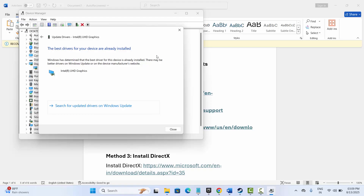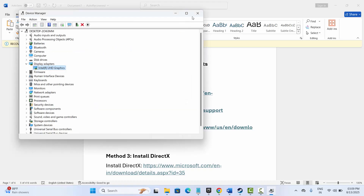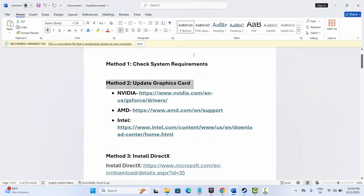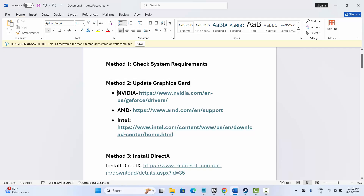This will search for drivers and install any available update. After the drivers are updated, try to play the game and see if the error is resolved. I have also provided links in the description for other graphics card manufacturers — simply go through them and update your graphics card.